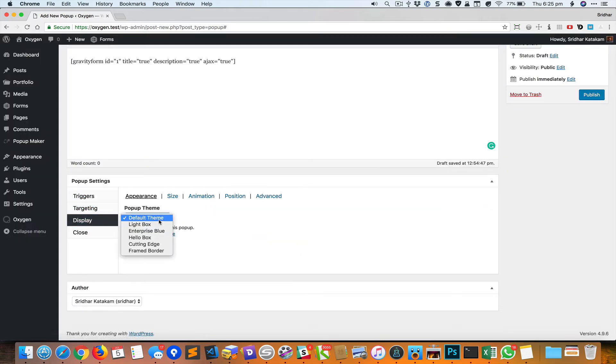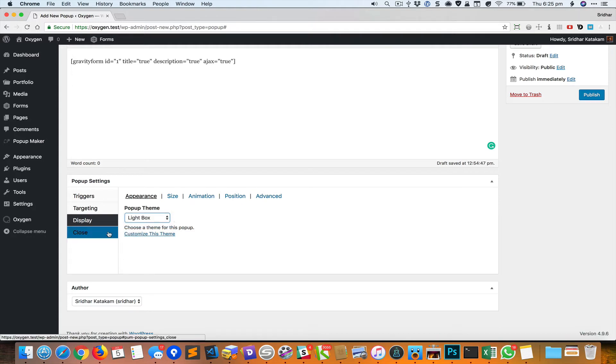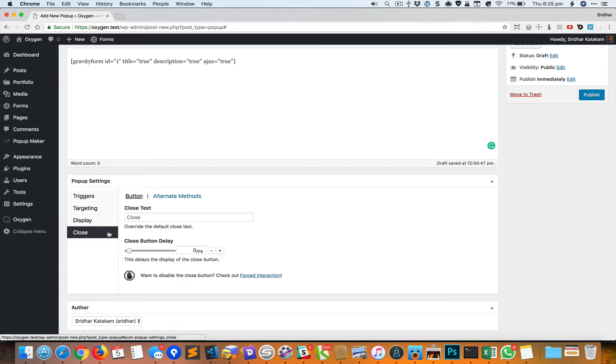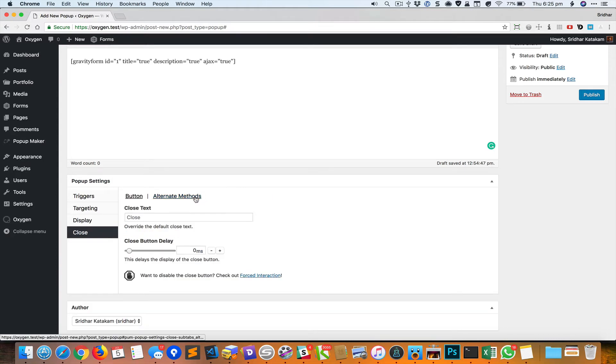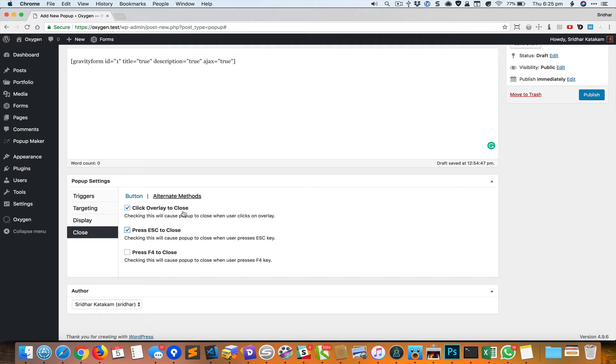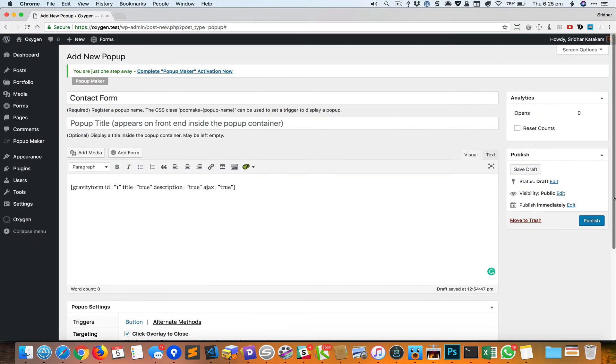I prefer the lightbox theme. You can experiment with these things. Go to Close and Alternate Methods and select the first two. Click Overlay to Close will basically enable the users to click anywhere outside the popup to close it, and they can also use the Escape key on the keyboard to close it. Once you do this, click on Publish.